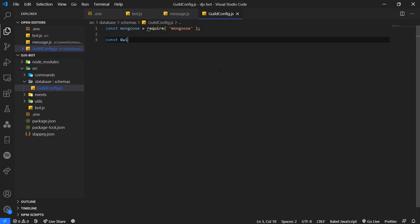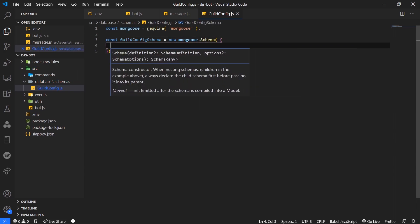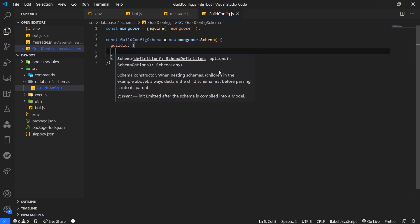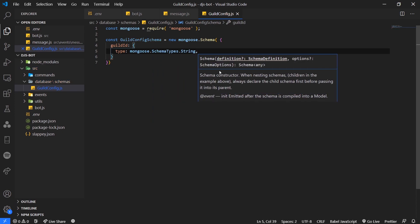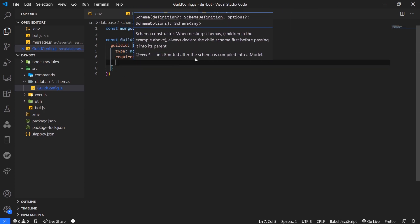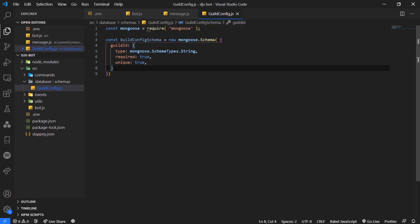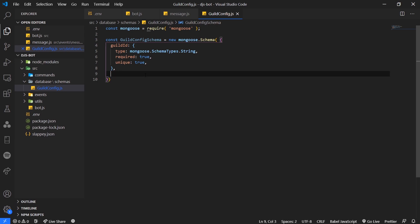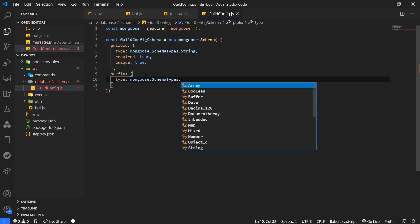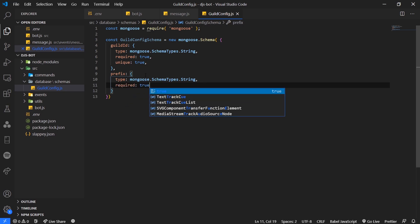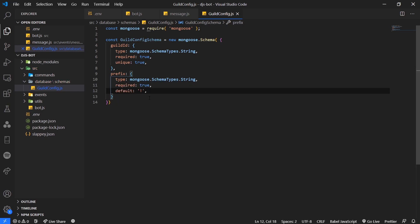We're going to do const guildConfigSchema equals new Mongoose.Schema. We're going to declare our fields. We're going to have the guild ID, which is important, it's going to be a string - Schema.Types.String. We're going to say it is required and it's going to be unique so that you don't have multiple documents with the same guild ID. Then we'll do prefix, type Mongoose.SchemaTypes.String. Required is going to be true and the default is going to be an exclamation mark.